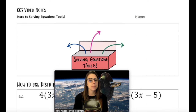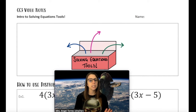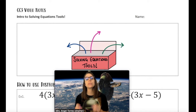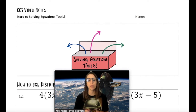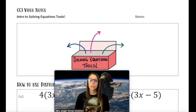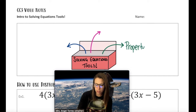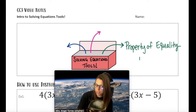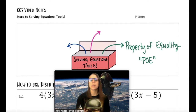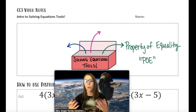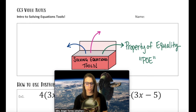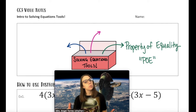Hello, young math Padawans. It's Mrs. Angel with your lesson for today on an intro to the solving equations tools. The first tool we're pretty familiar with, we call it the Properties of Equality, or PoE for short. We know them as APE, MPE, DPE, SPE, etc. But those are not the only tools in this solving equations toolbox.